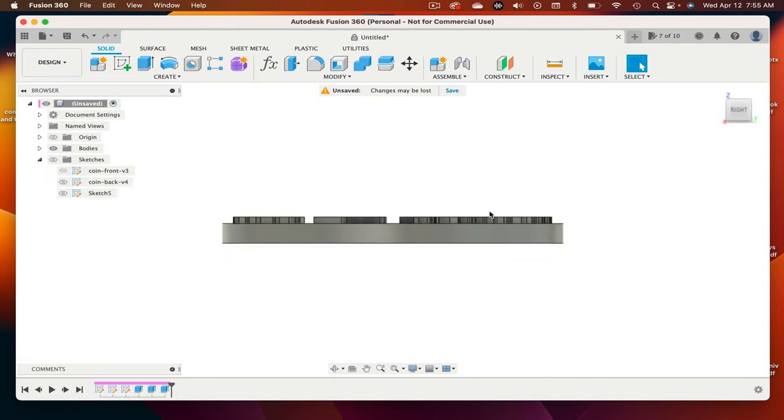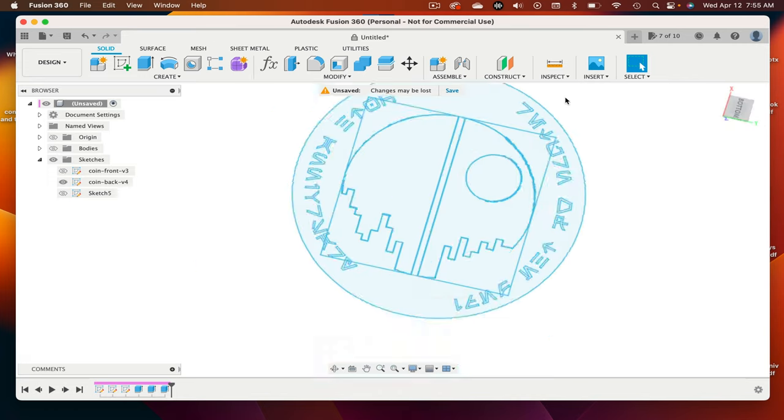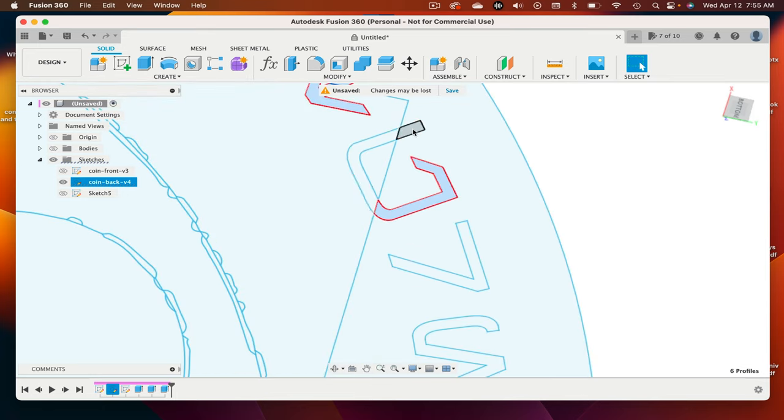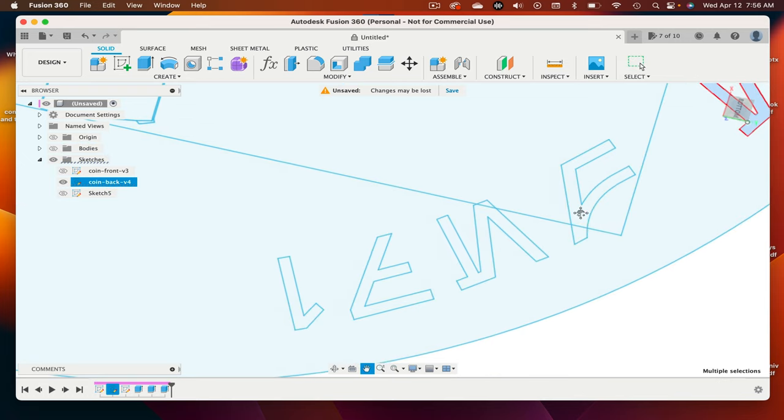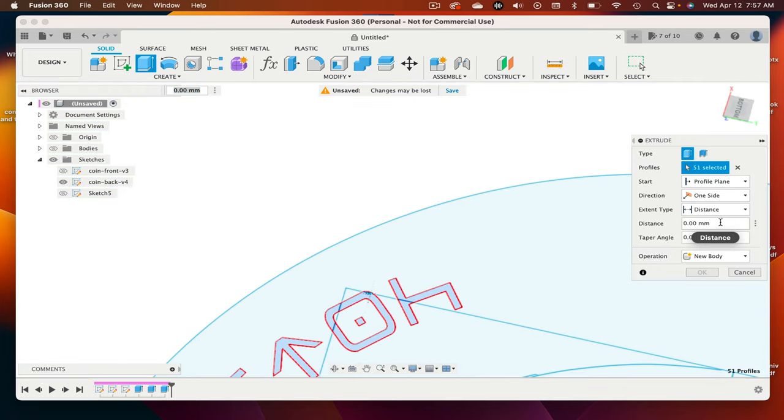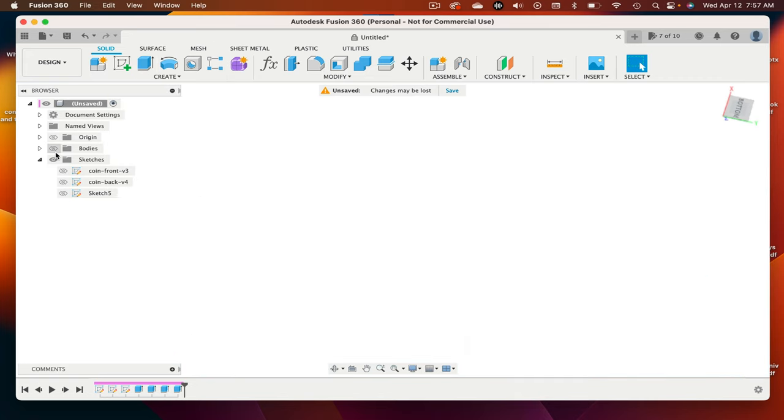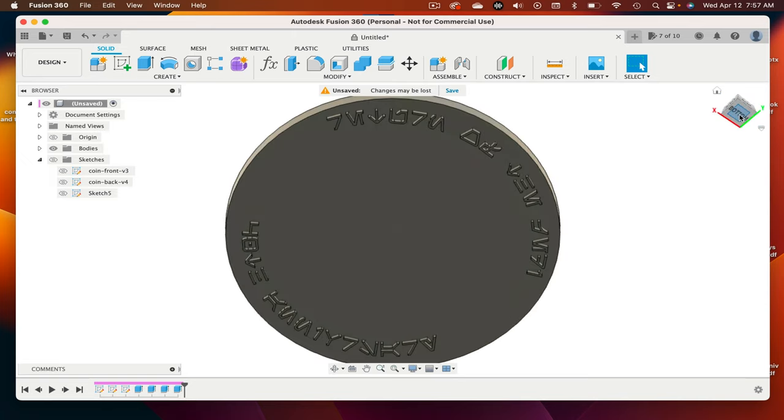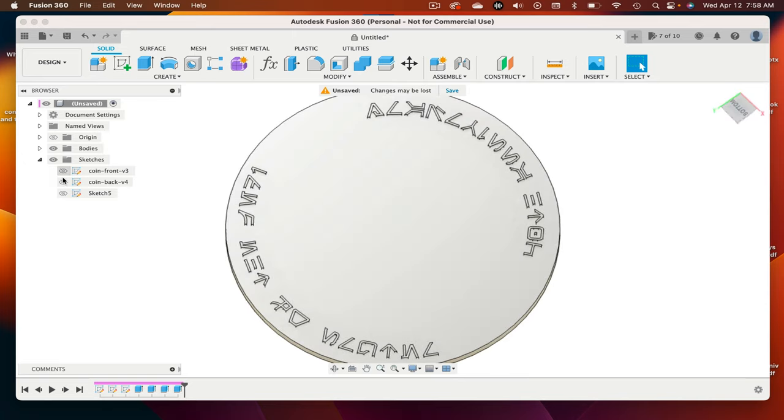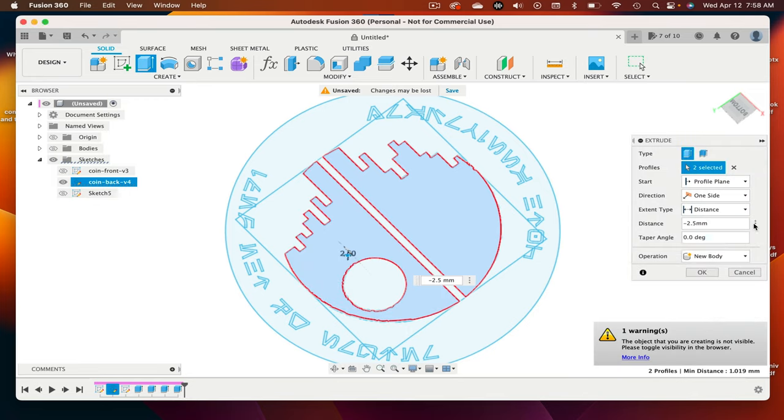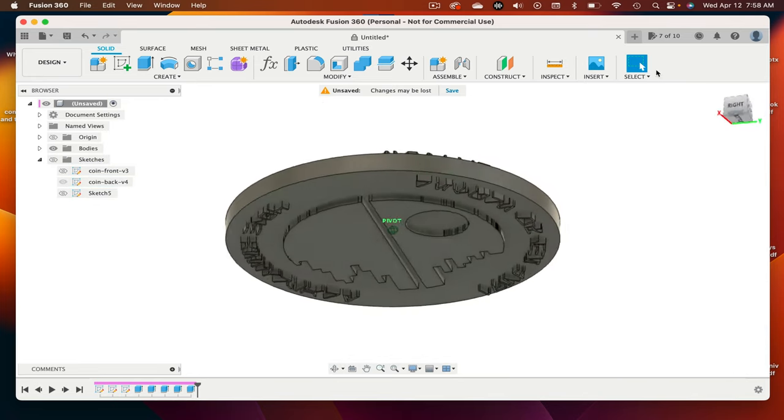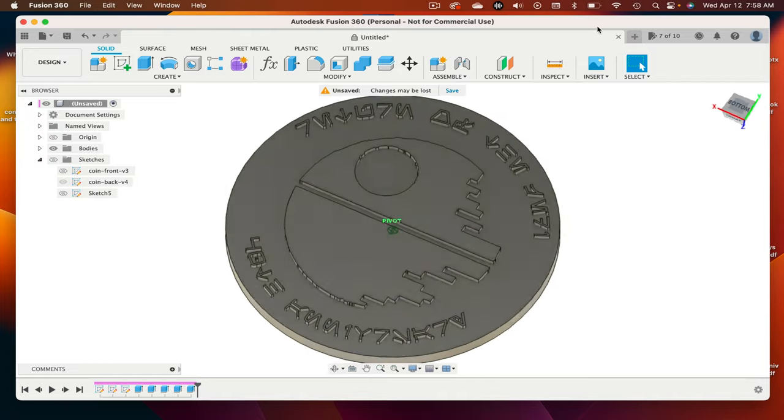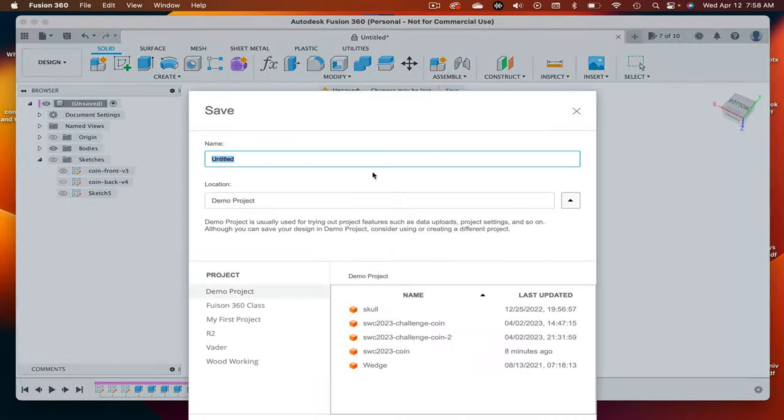Once you feel good about the front of the coin, turn your canvas over and start working on the bottom. The only difference is that instead of entering a positive number for your extrusion, you'll use a negative number since you are extruding downwards. Now save and export the STL and start printing.